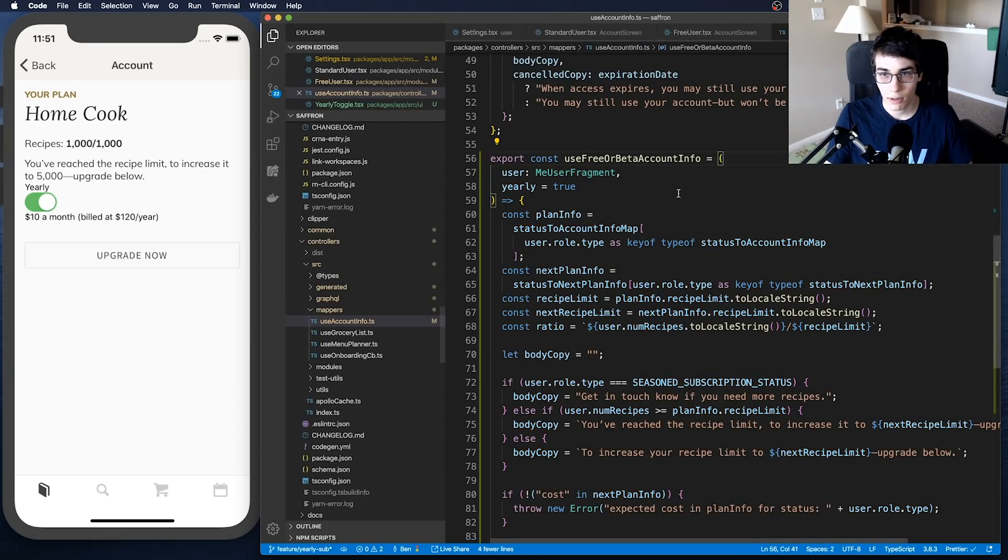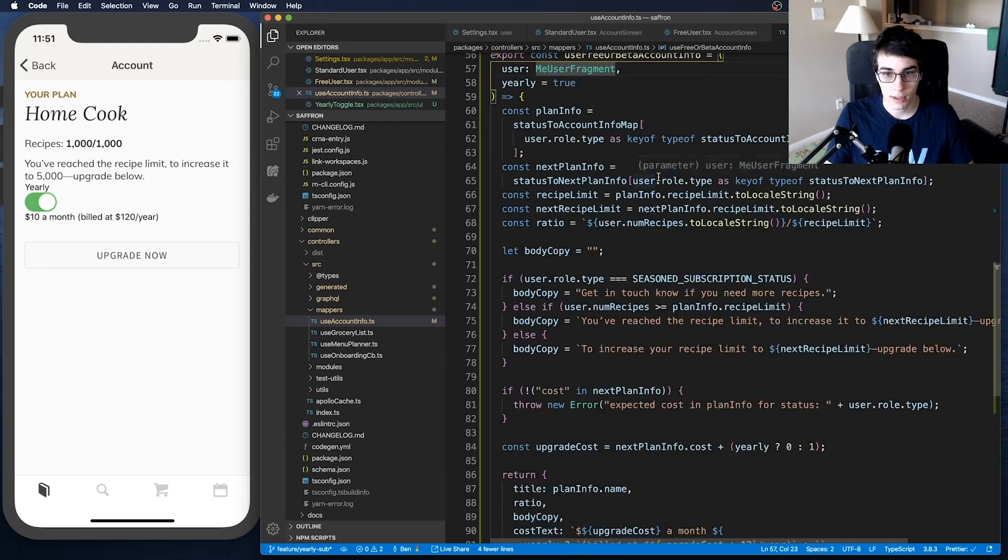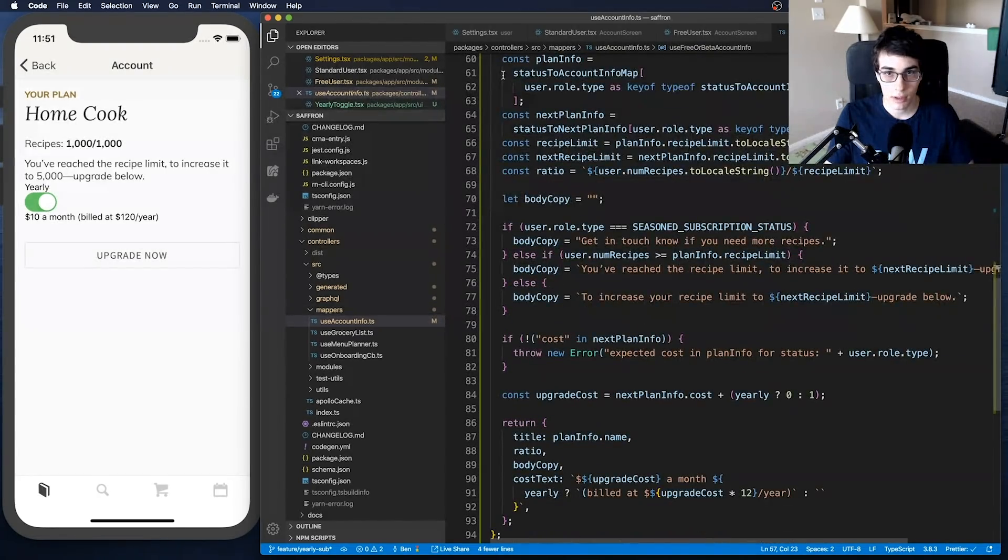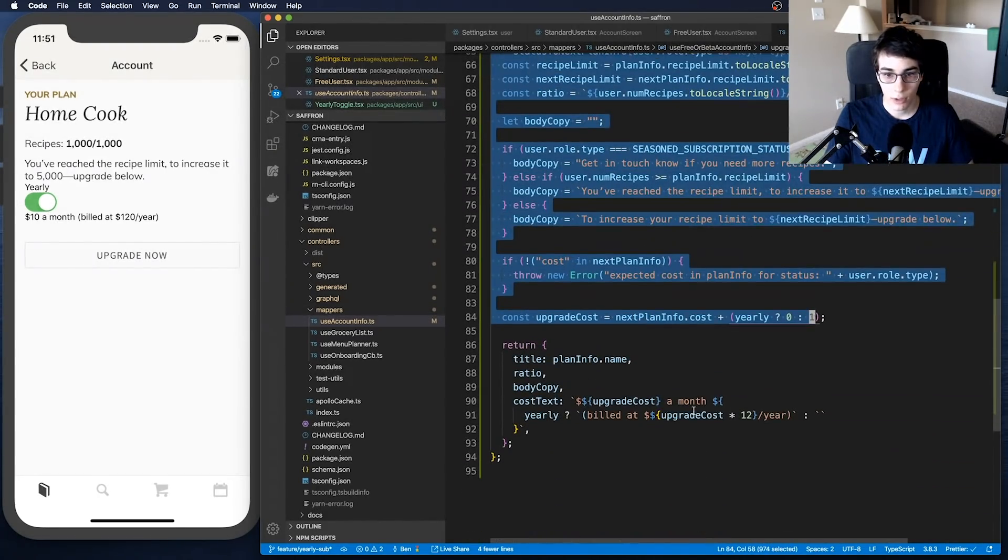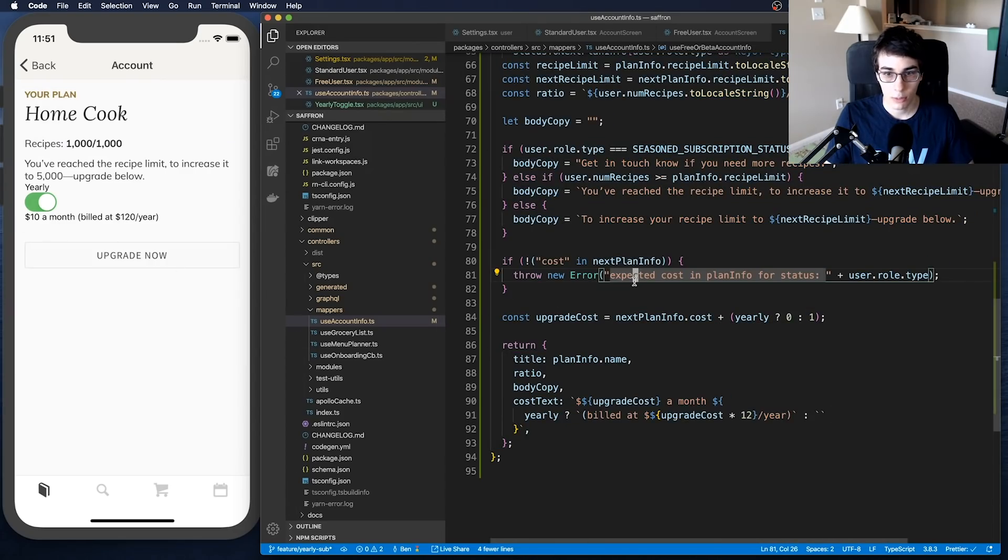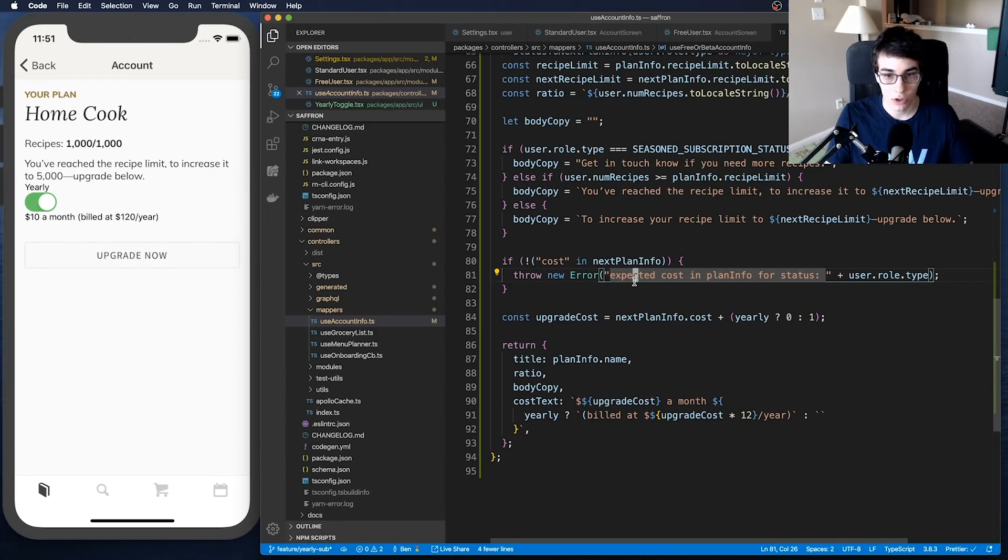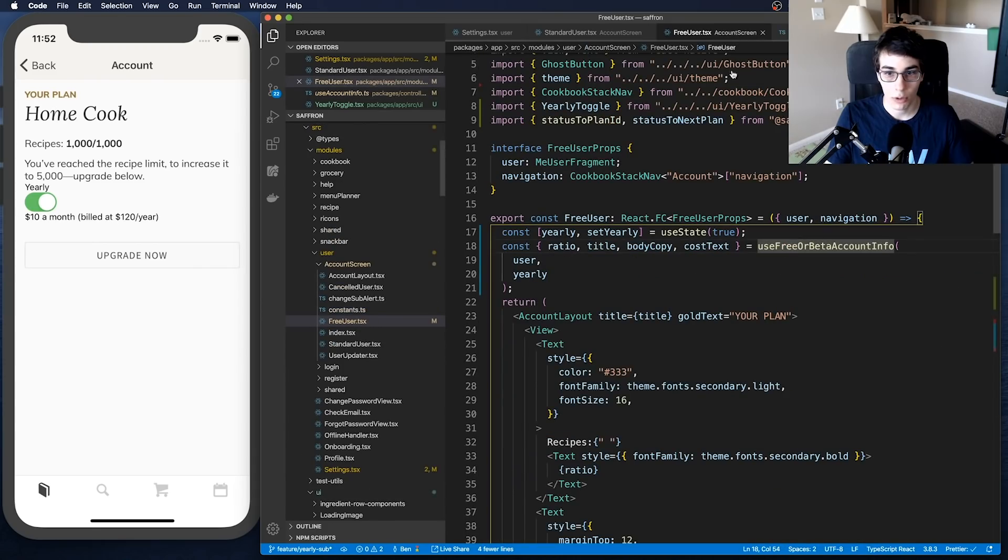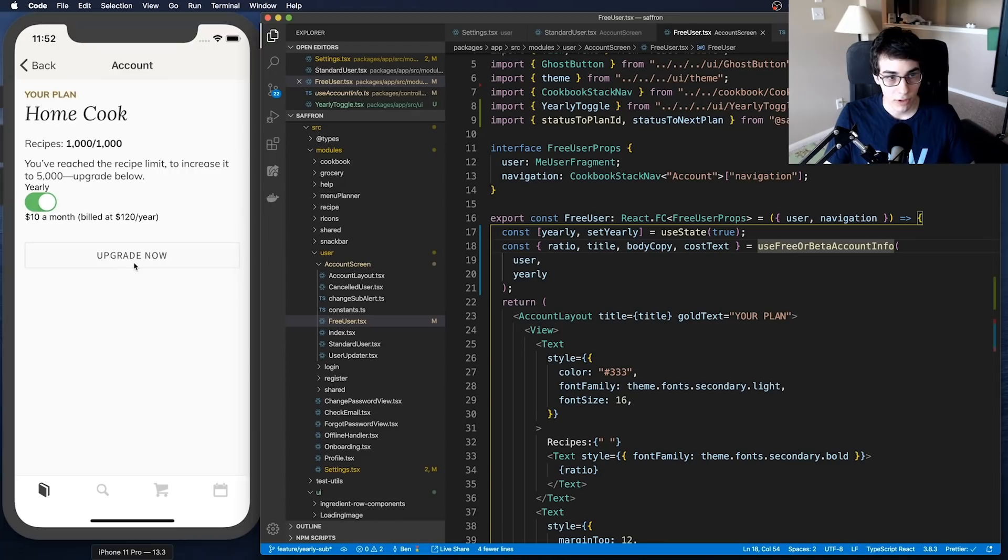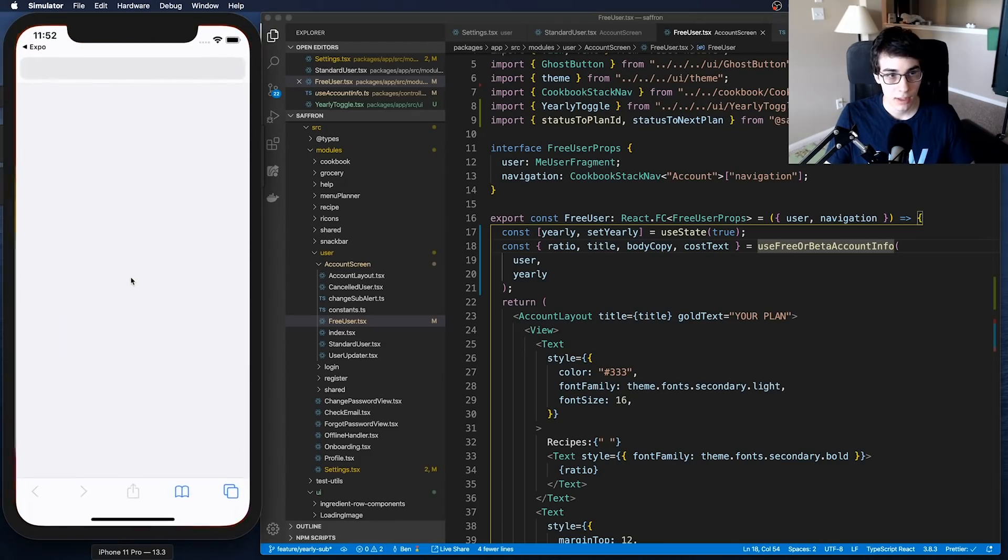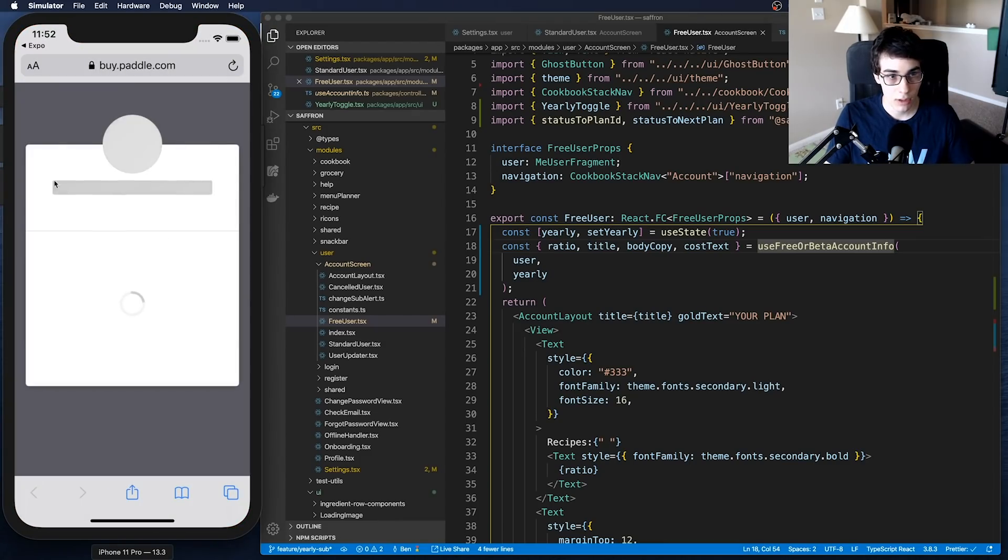You'll notice this is the same thing that I'm doing on the website. What I did is I created a little hook called useFreeBetaAccountInfo. This hook just has some business logic inside of it, including how to build the string that I'm displaying here. I'm using this hook in both the app and the website so I'm not duplicating the code. I just have this in a common package that I can import in both places.